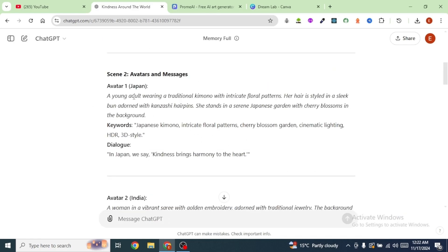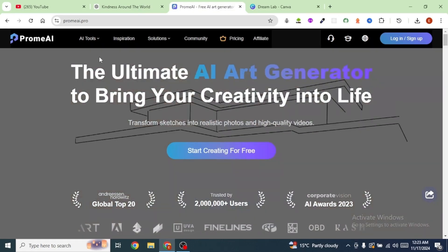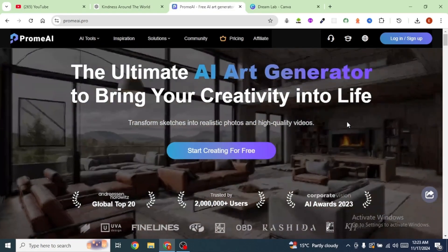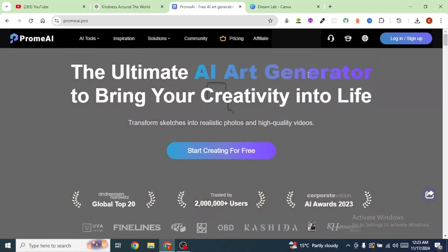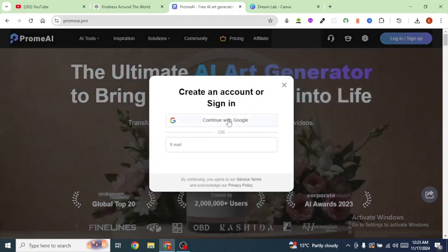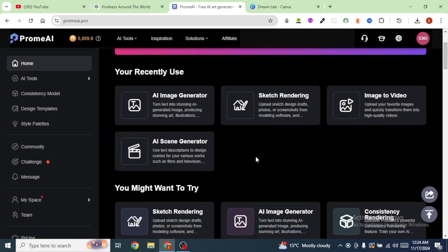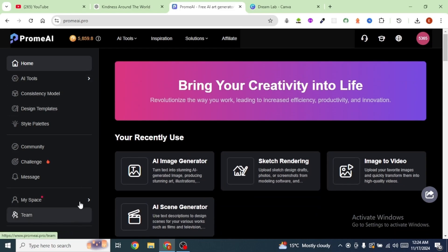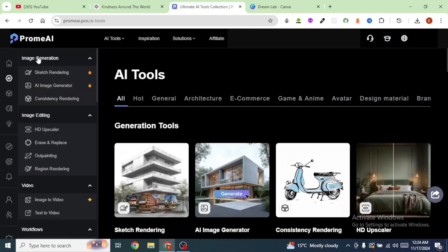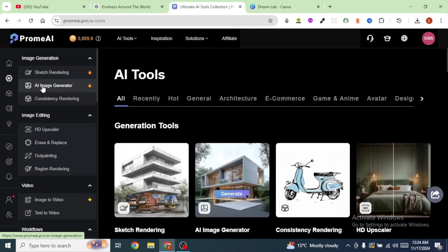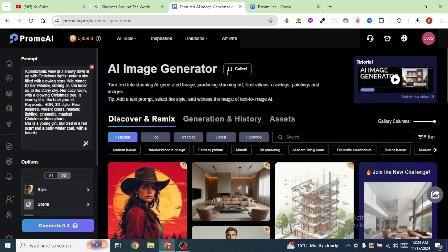Now that we have our prompts together with our narration, the next step is to generate images. For this, we are going to use a tool called Prom AI. Once you've logged into Prom AI you'll be prompted to log in or sign up. I'm going to log in with my Google account. This tool has many functionalities, but our interest is on image generation. Go to AI Tools, and under image generation select AI Image Generator. From here we are going to paste in our prompts that we generated from ChatGPT.